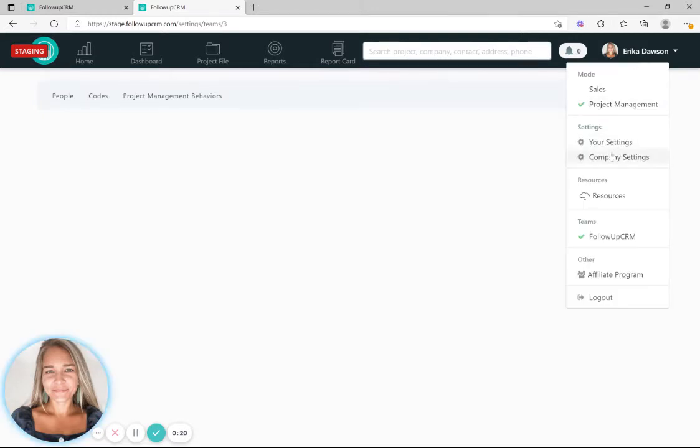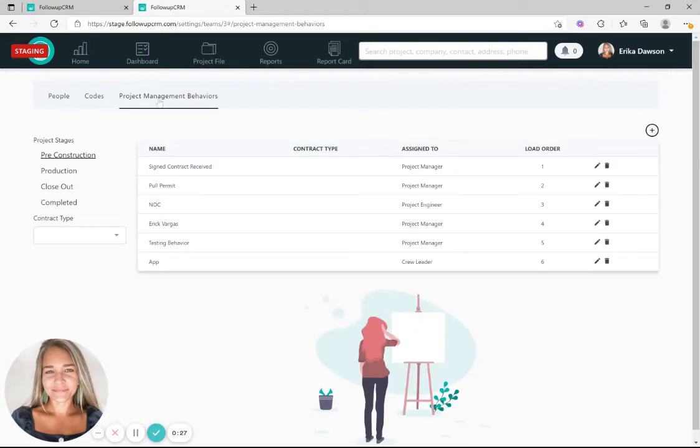First, you'll select company settings in your drop-down menu, and once you click that, you'll go to project management behaviors.